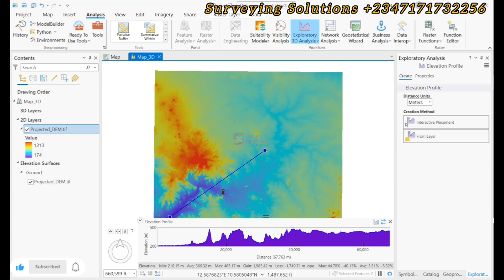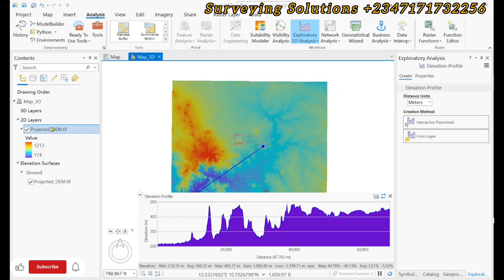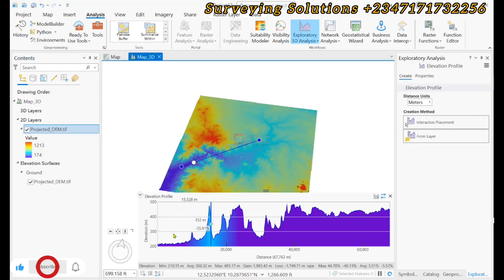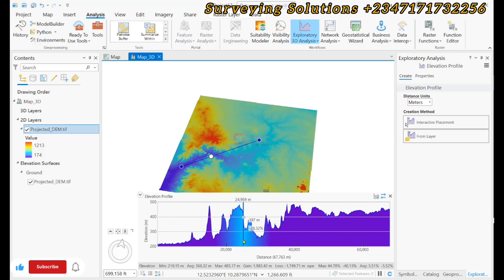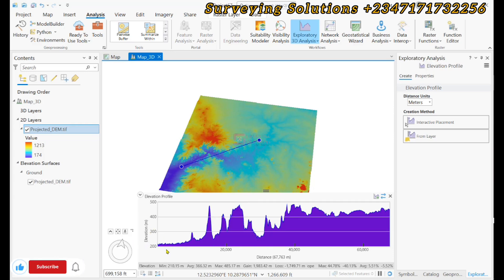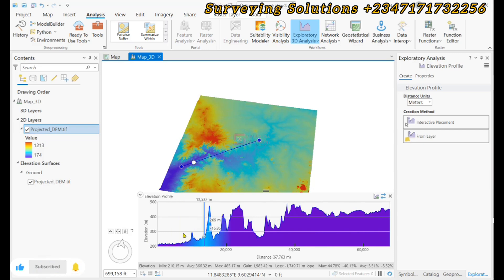We can raise it up a bit to get a better view, and zoom to the layer. From the interactive placement, from the line we have drawn, you can see as we move the cursor around, you can also see where the line is on our digital elevation model. By doing so, you can see the elevation at whatever point it is and the distance covered. The elevation is in meters and the distance is also in meters.